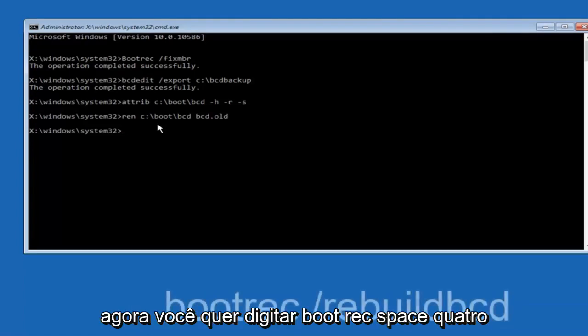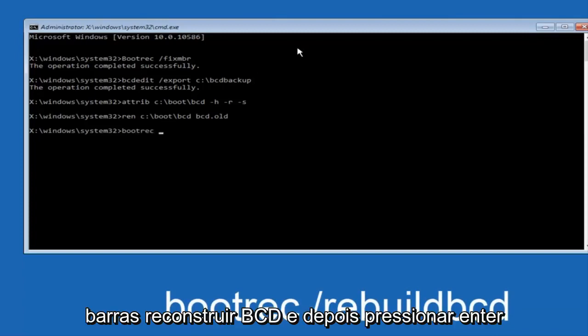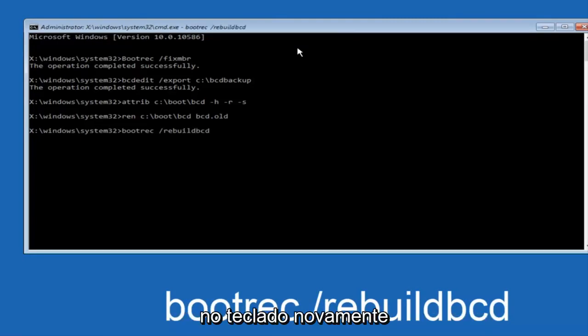Now you want to type BOOTREC, space, forward slash, rebuildBCD, and then hit enter on your keyboard again.